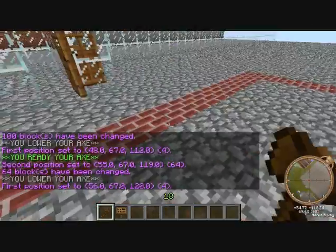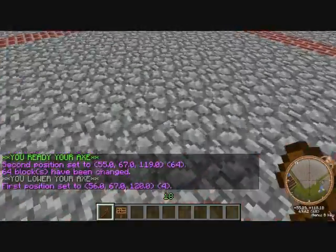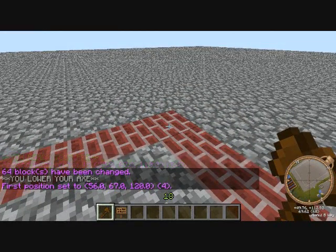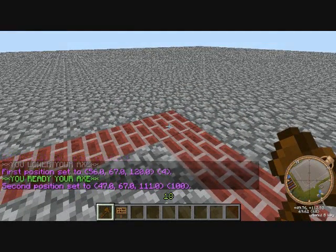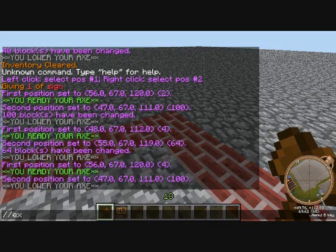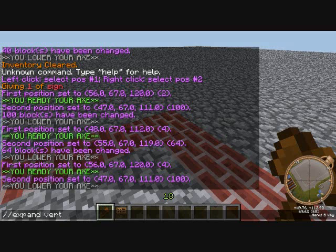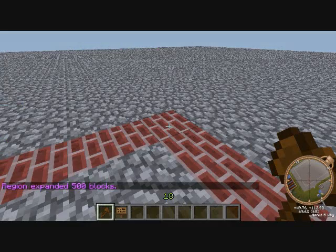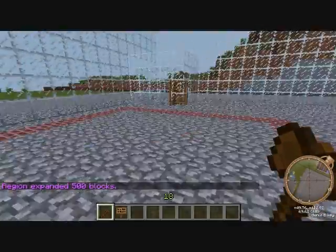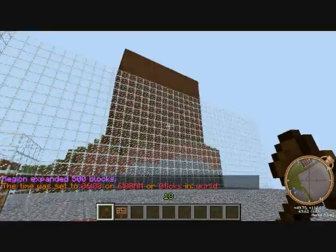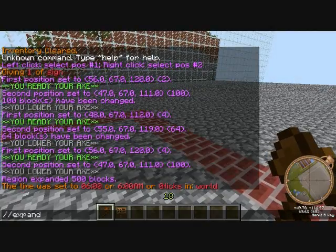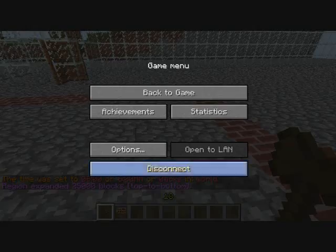Then you're gonna wanna select one corner as the first position, go to the other corner, and select that as the second position. Type in slash slash expand vert. What that does is make the region go all the way up to the top and all the way down to the bedrock. If you don't want to do this, you can just do expand five up, which makes it expand five blocks up. But I'm gonna do slash expand vert, which expands it top to bottom.